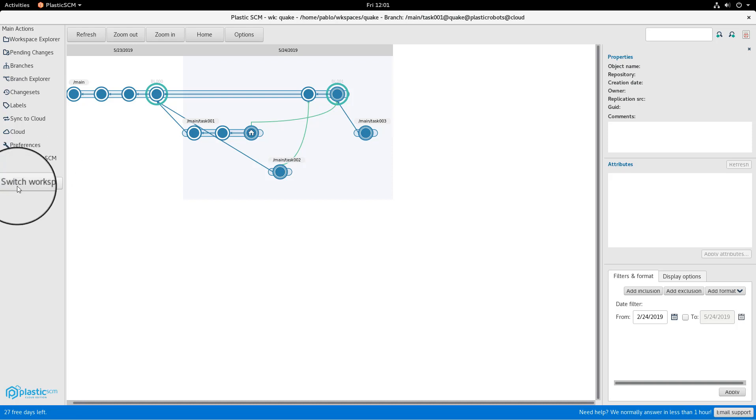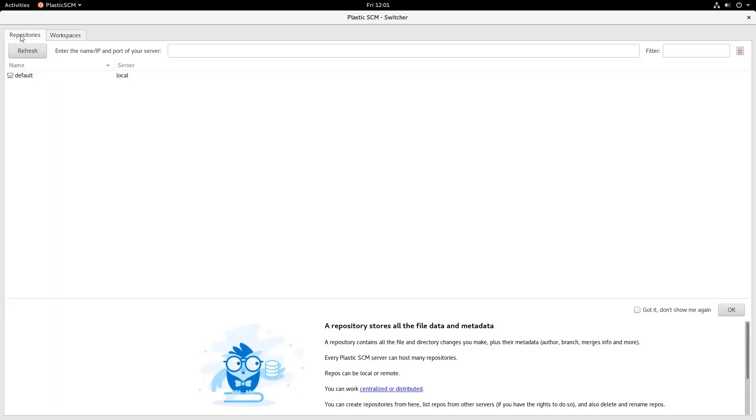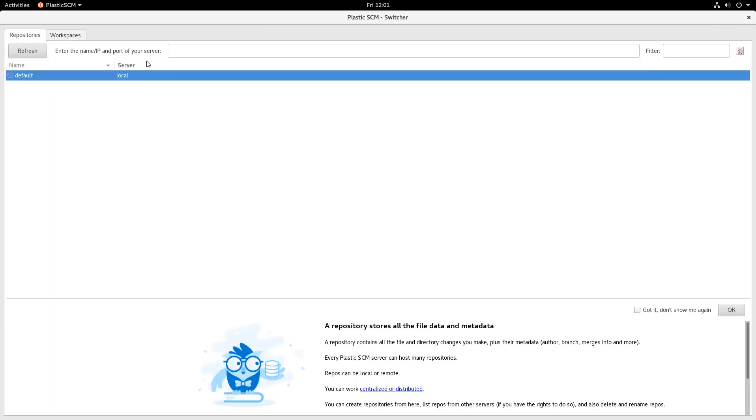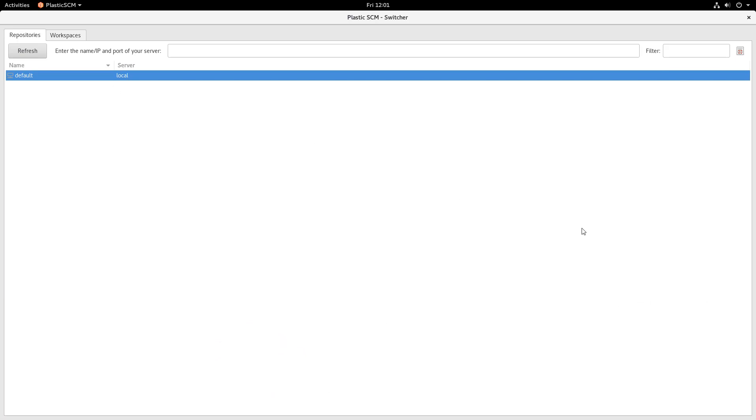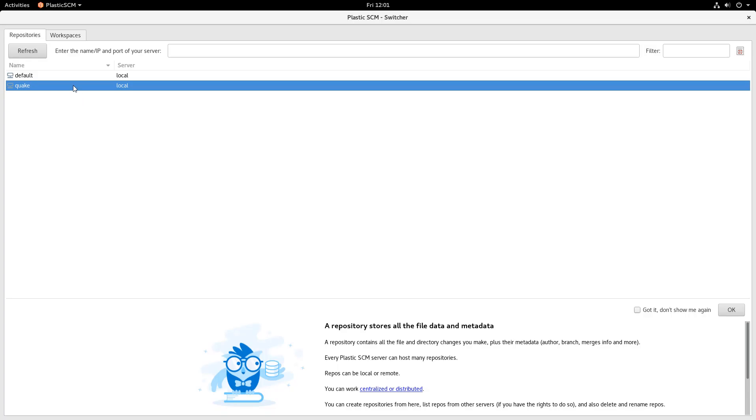So the next thing, she's going to click on switch workspace, click on repositories and then create a new local repository because she didn't have one. So right click on the list, create new repository and then she's going to create a new repo in local. So just create there and then create a workspace for this repo.